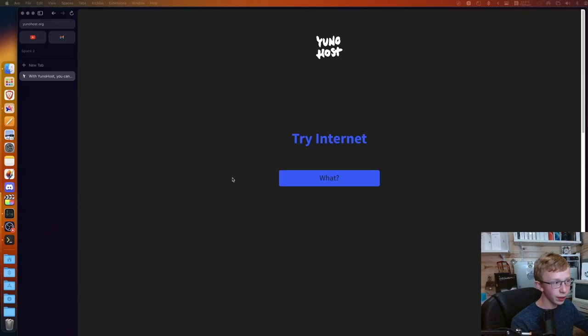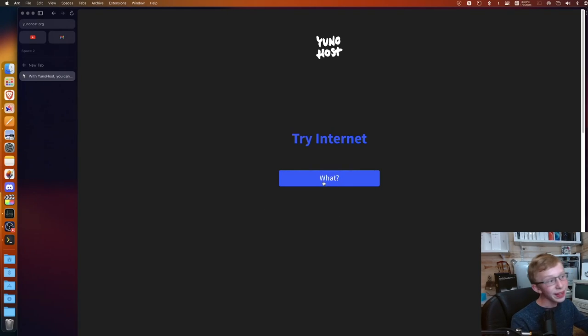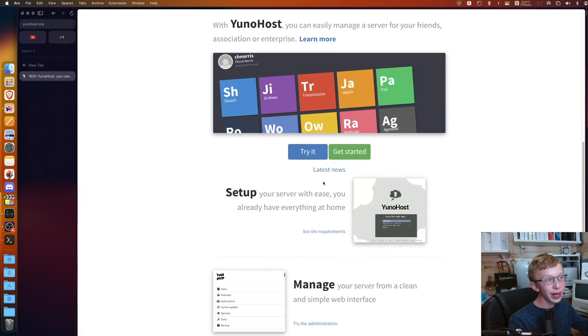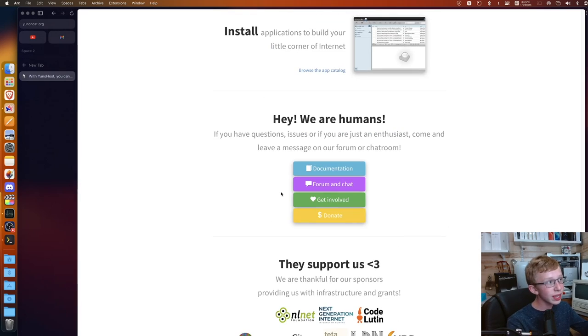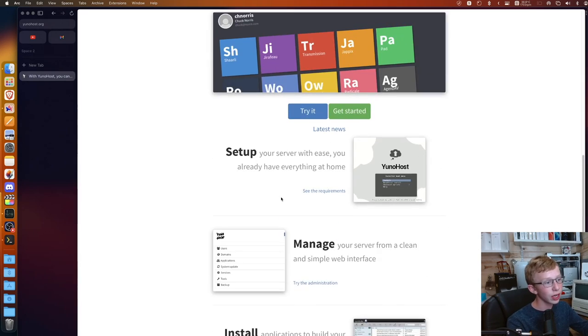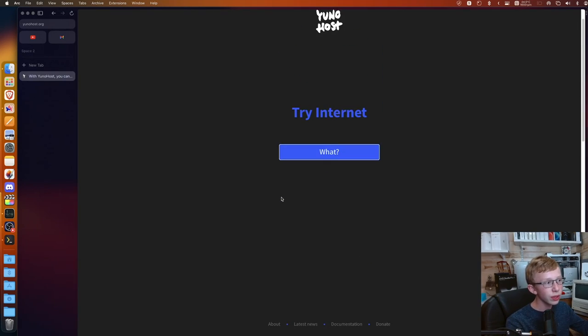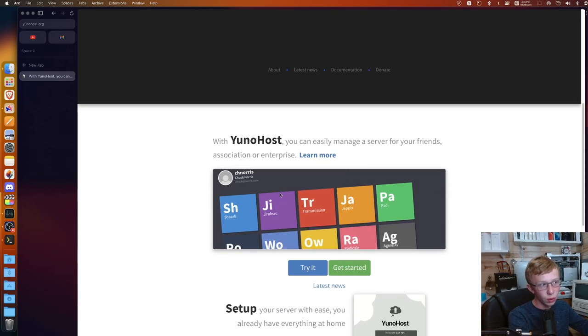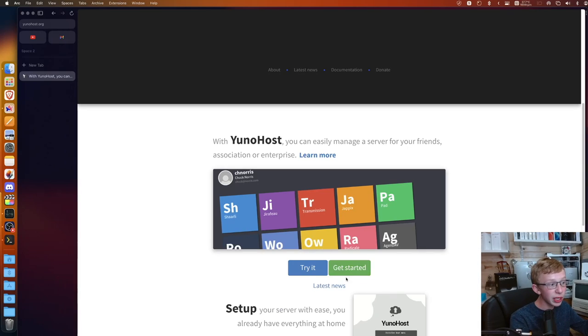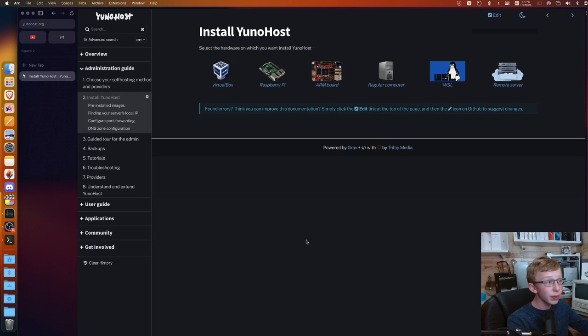The first step in getting your YunoHost instance set up is actually heading over to yunohost.org so we can get it set up. So I headed over here already, and the first thing you're going to do is just click on what. This will kind of give you an overview if you want to read through what YunoHost is.